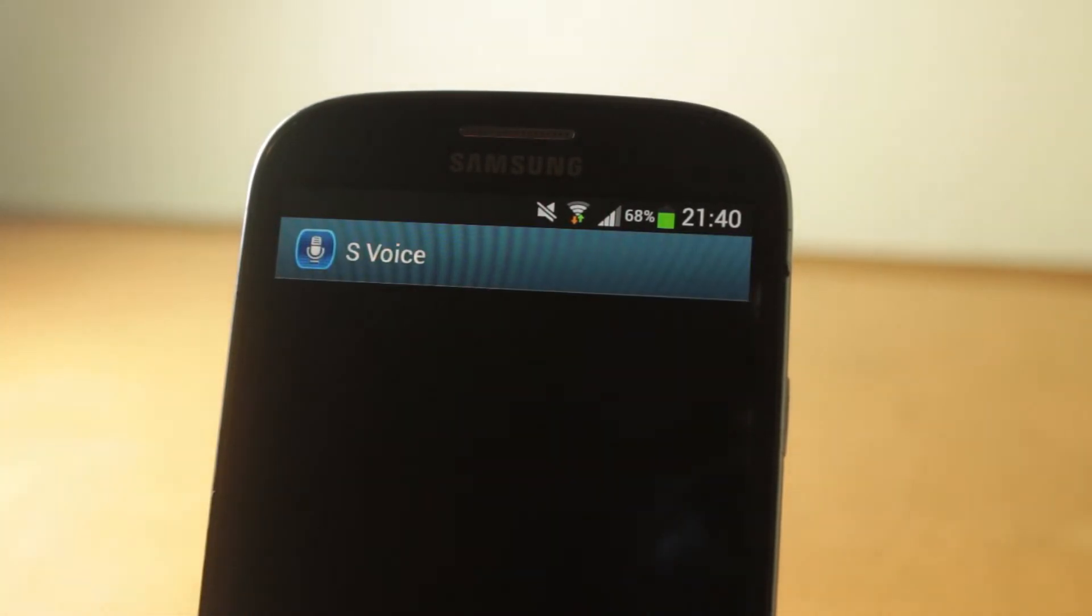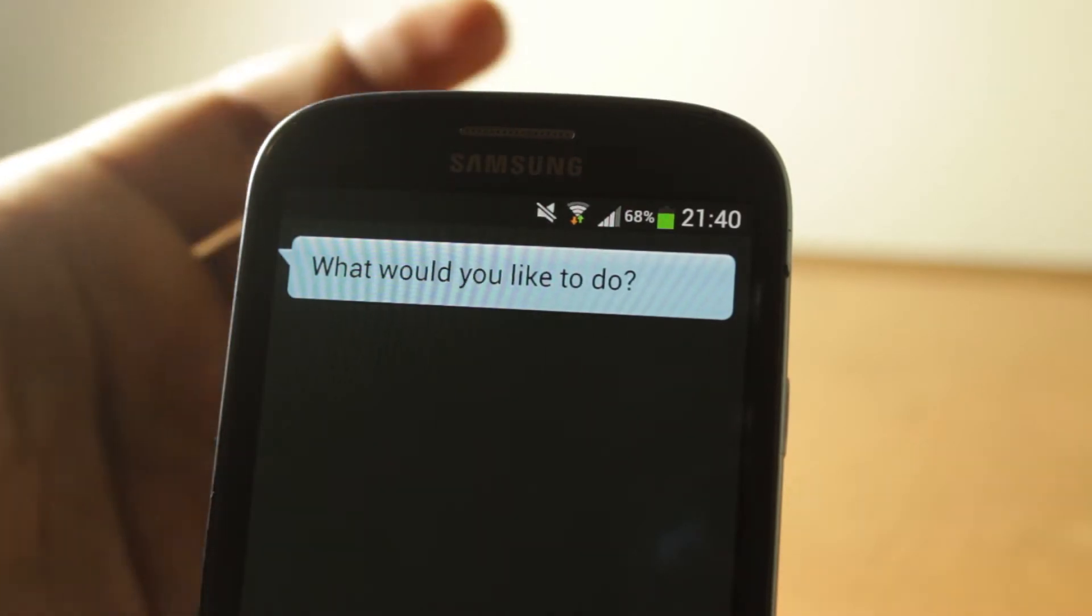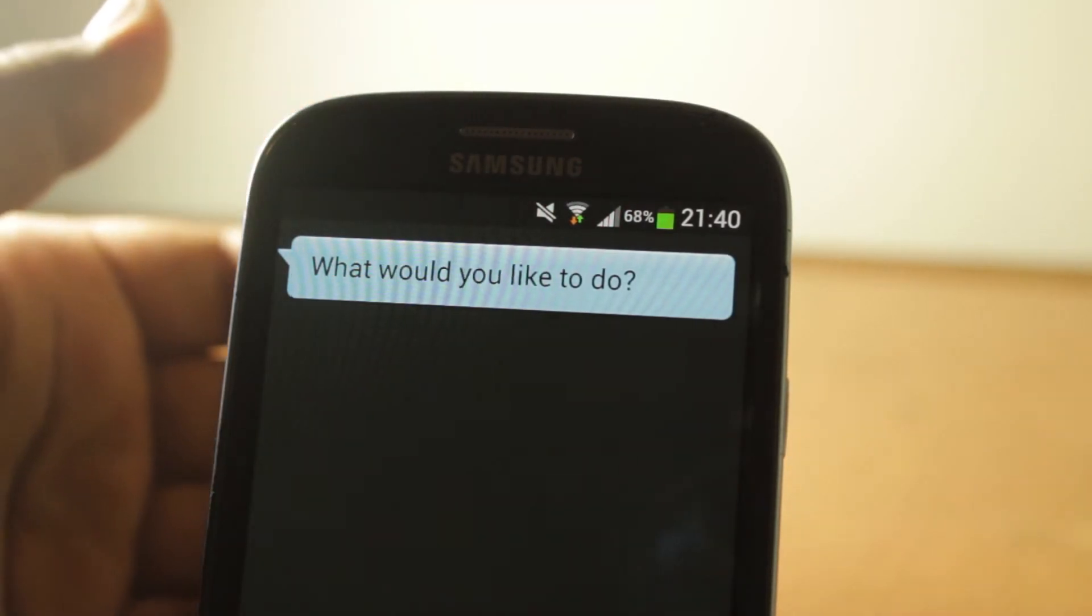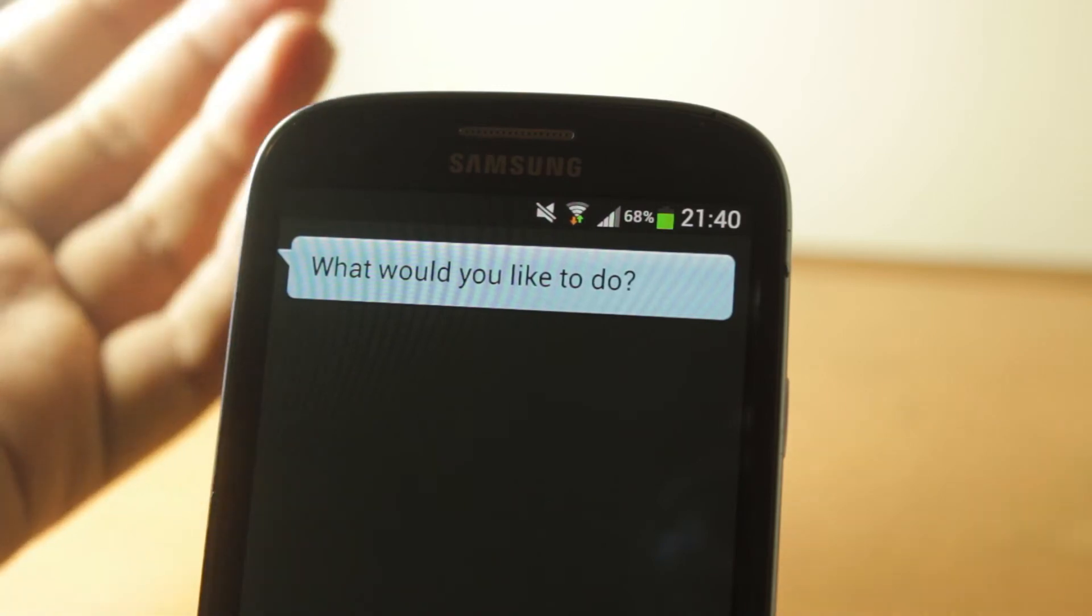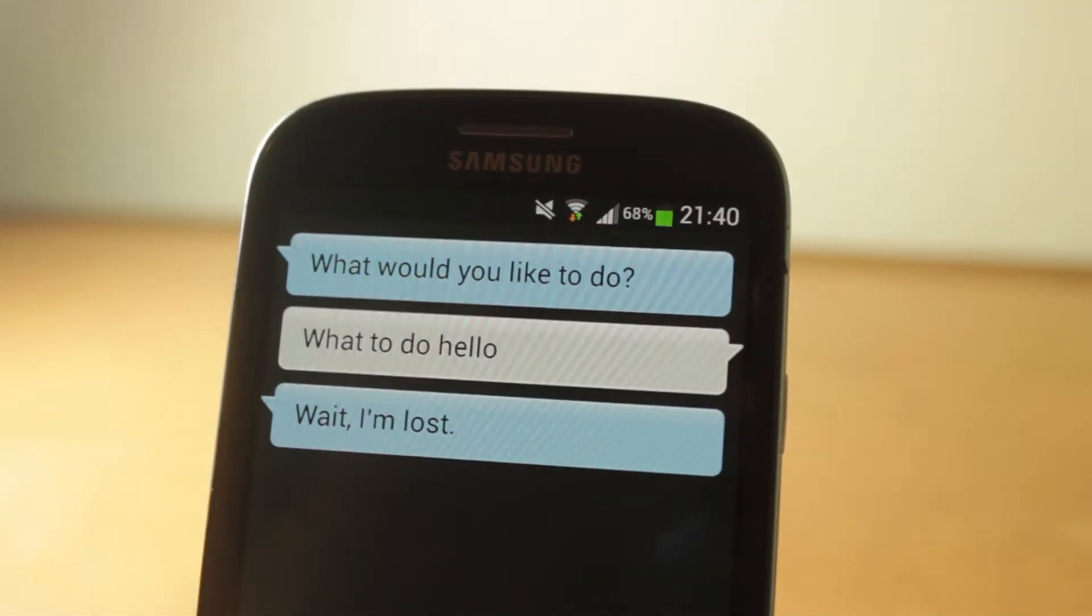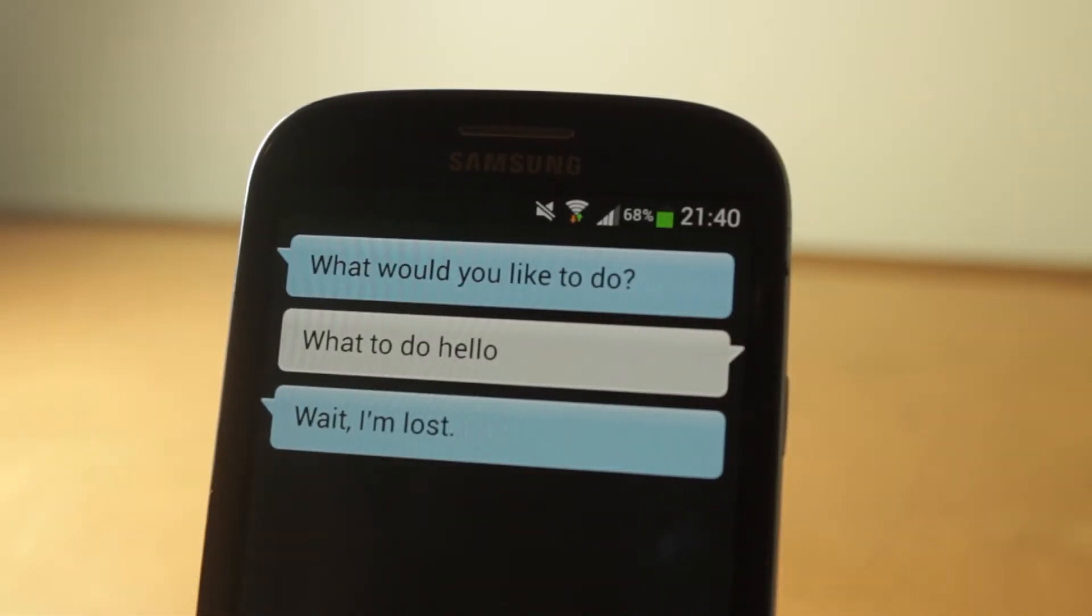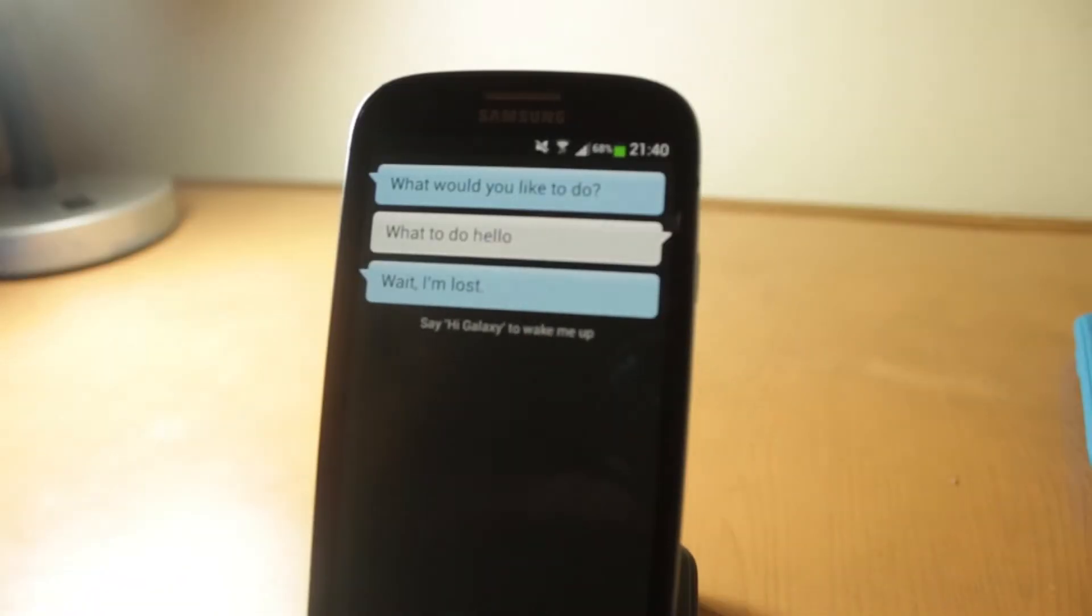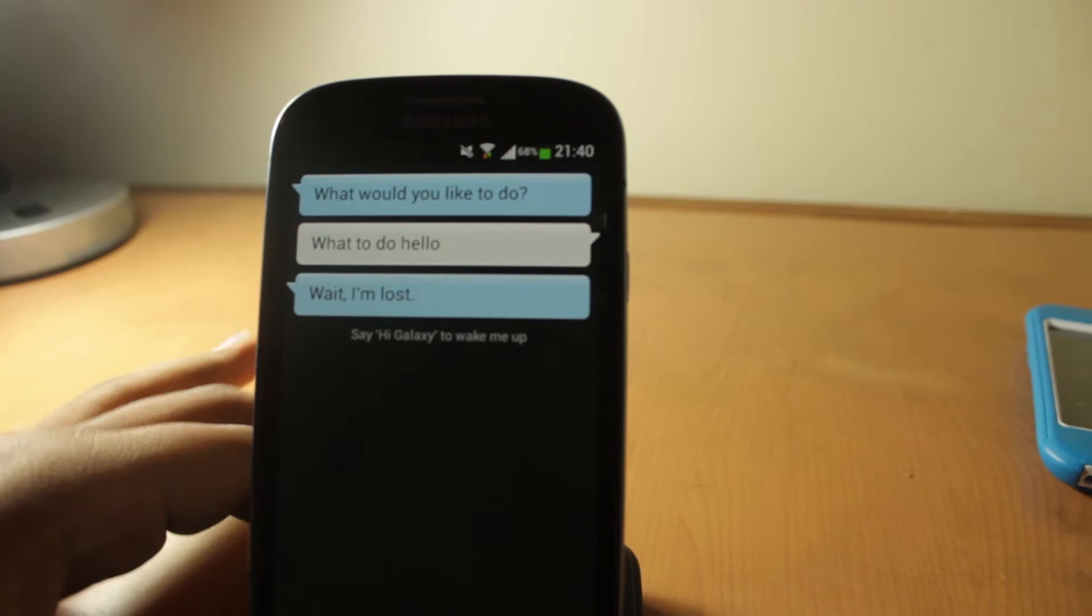Hello. And now it's just recognizing what we're doing. Okay, she is lost. As you can see, S Voice does not work very well with Samsung devices.